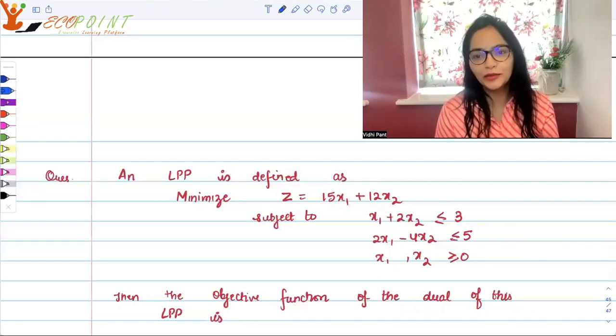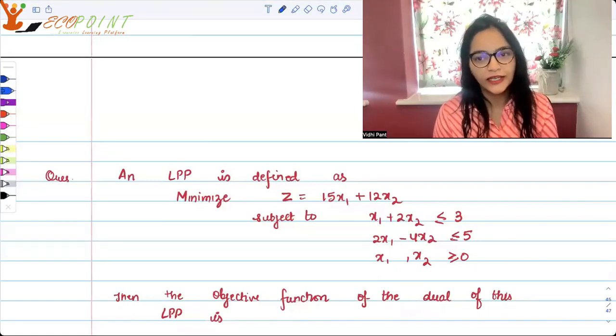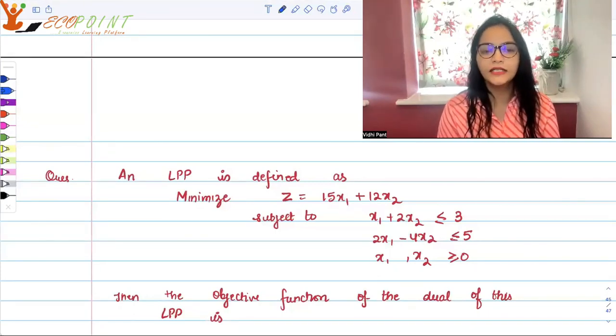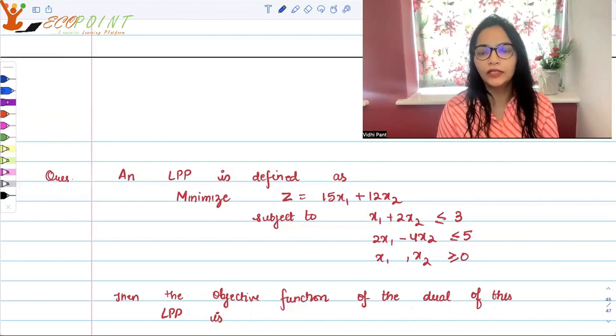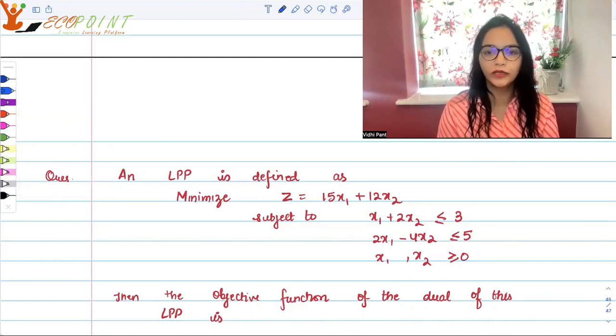Hi guys, welcome to another day, another question. Today I have a linear programming question for you.